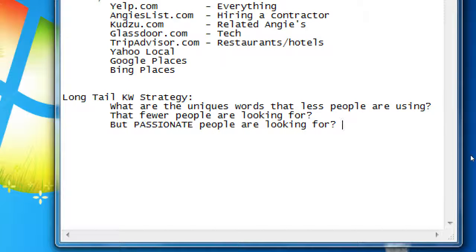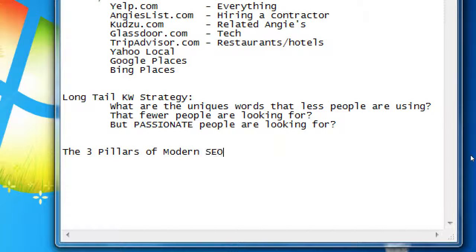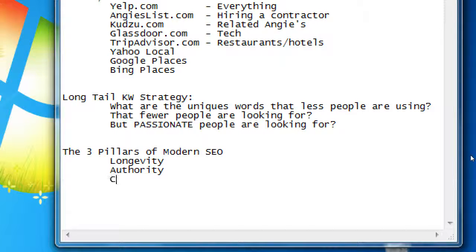We're going to address that in the handout, but we should also think deeply about these three concepts. Planning is always valuable in any endeavor, but we need to talk about the three pillars of modern SEO. I'll be saying 'modern' over and over because this stuff changes — what worked five or ten years ago might not work anymore and might even hurt you. Things that don't change, though, are these topics: longevity, authority, and content.